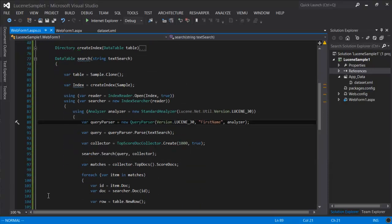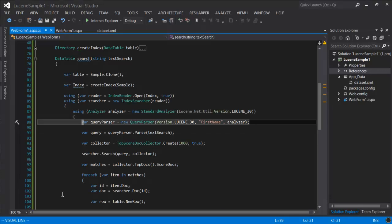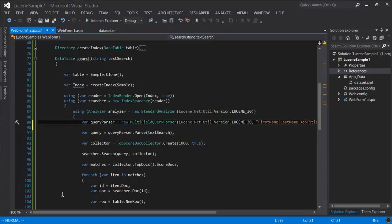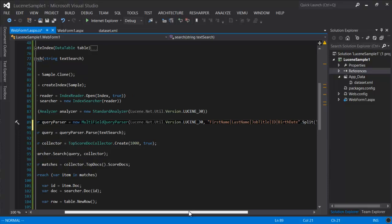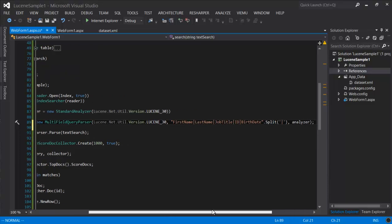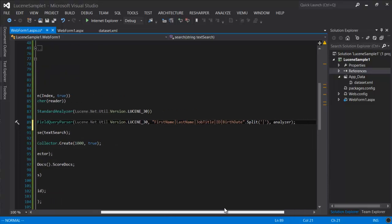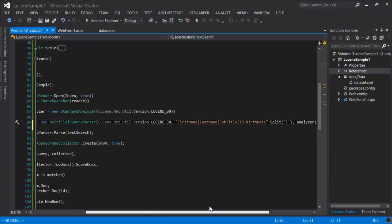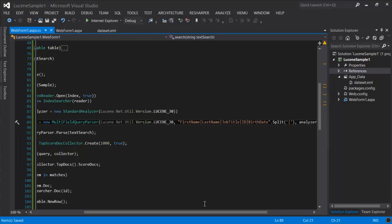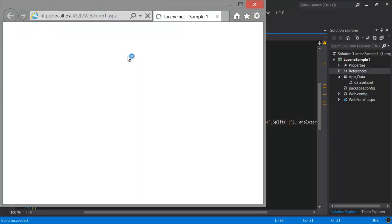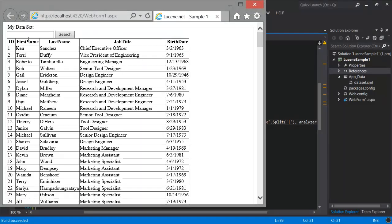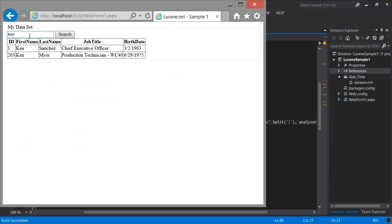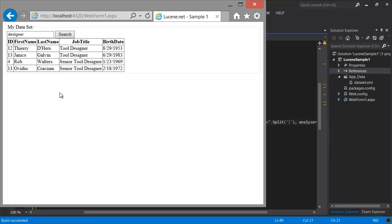Fortunately, there is an easy way of solving this. That's just switching the query parser with a multi-field query parser, which instead of just one field, it takes an array of fields. So let's see that in action. Now I can either search for Ken or I can search for designer and I'll get results.